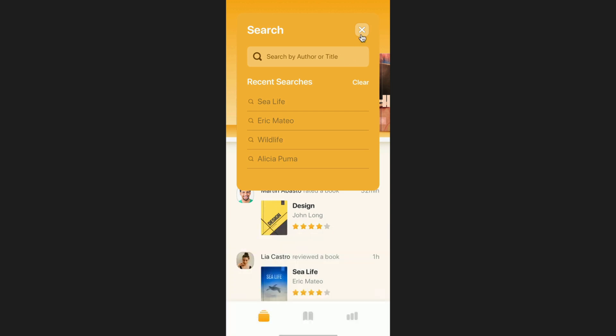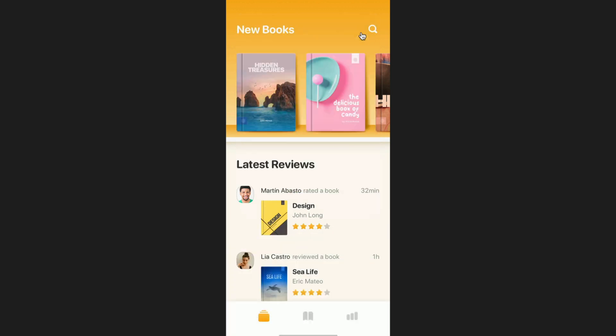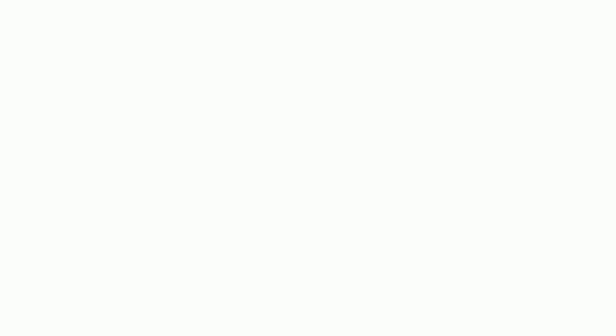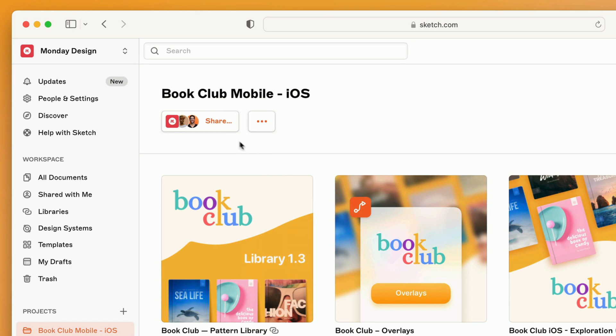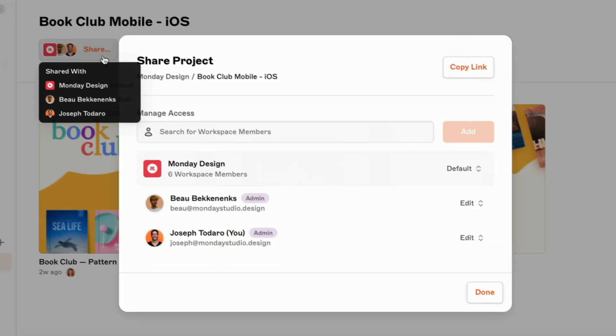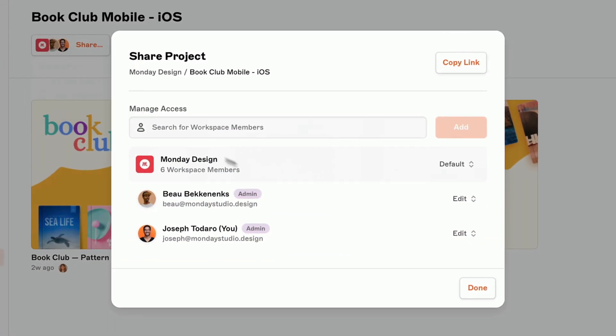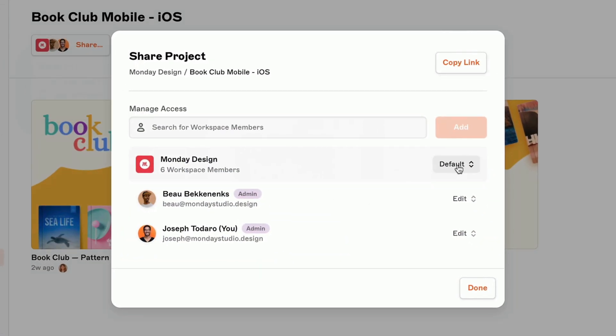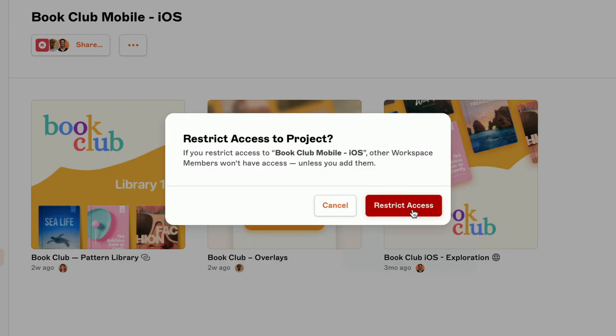And while sharing openly is great, you might want to keep some things between just a few people. The good news is, you can set specific permissions and restrictions at a document or project level, to keep things more private.